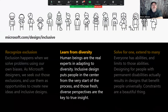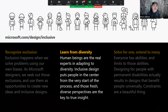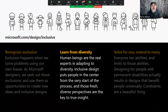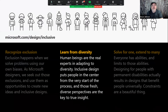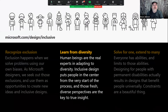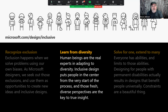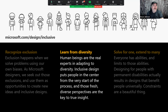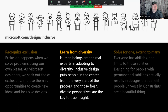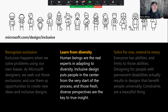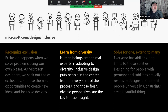The second principle: Learn from Diversity. Human beings are the real experts in adapting to diversity. Inclusive design puts people in the center from the very start of the process — those fresh, diverse perspectives are the key to true insight. There's a saying in the disability community: 'Nothing about us without us.' The origins I've traced go back to the late 70s or early 80s, when the FCC was writing laws to include the deaf community, and the deaf community said 'don't make things without us' because they weren't in the room with the lawmakers. Whenever I meet designers who want to get into inclusive design, I always stress: who do you know with disabilities? If they tell me none, the first job is to go meet some people with disabilities.